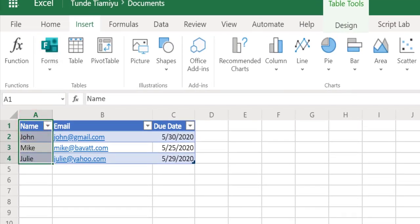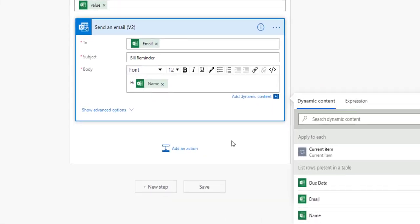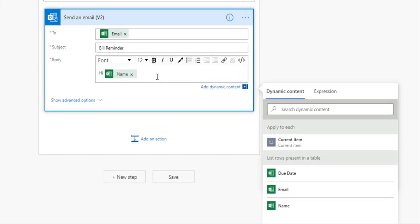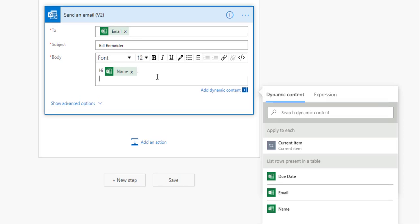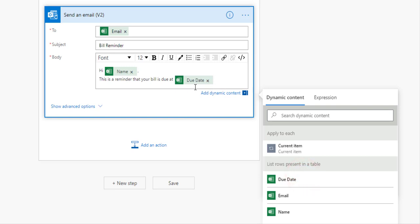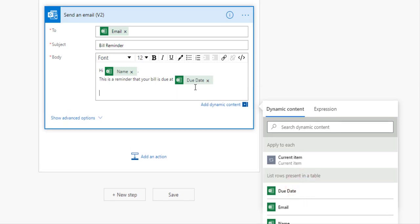I'm going to put a comma there and I'm going to say, 'Hi name, this is a reminder that your bill is due at due date.' I'm going to put the due date in there and I'm going to say thank you and put my signature, and I'm done.